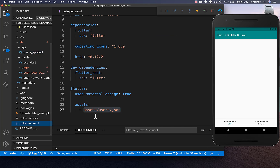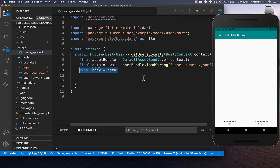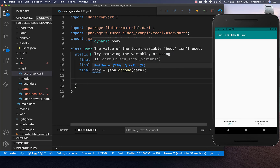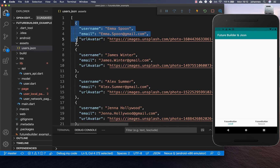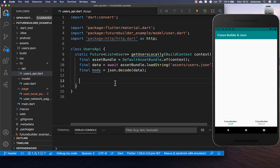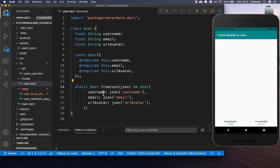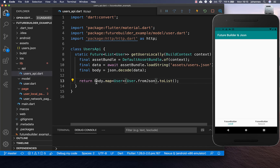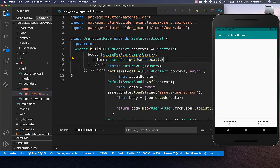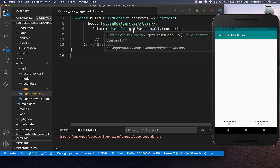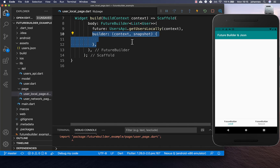We get the data loaded as a string and convert it to a JSON object using jsonDecode. The body field contains the list of users stored in our JSON file. We map this data and convert each entry to a User object using the fromJson method we already created. Lastly we return the list of users. Back in UserLocalPage, to access the assets we also need a context, which is used within our DefaultAssetBundle. Once we have the list of users, we can build them as widgets by implementing the builder property.